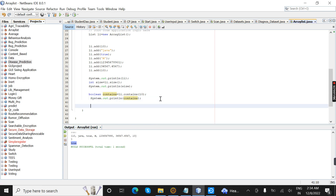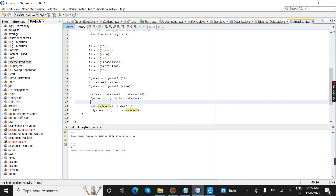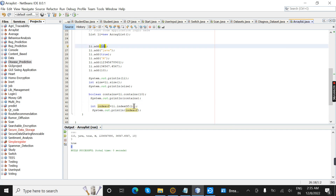Next I am going to find the index position. I am going to give the object reference with the indexOf() method, passing the value 10 to find its index position in the list.